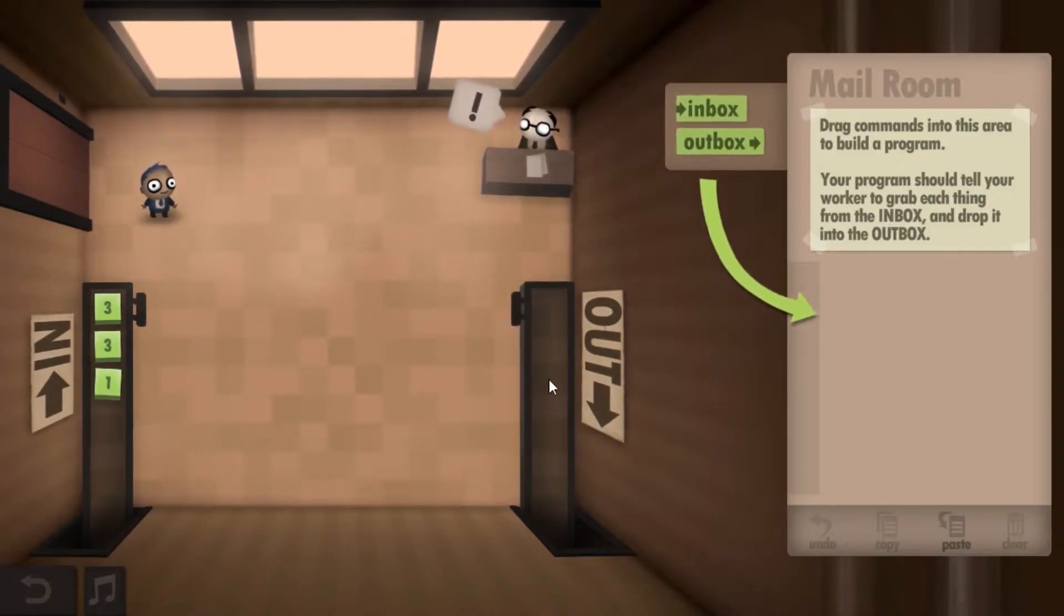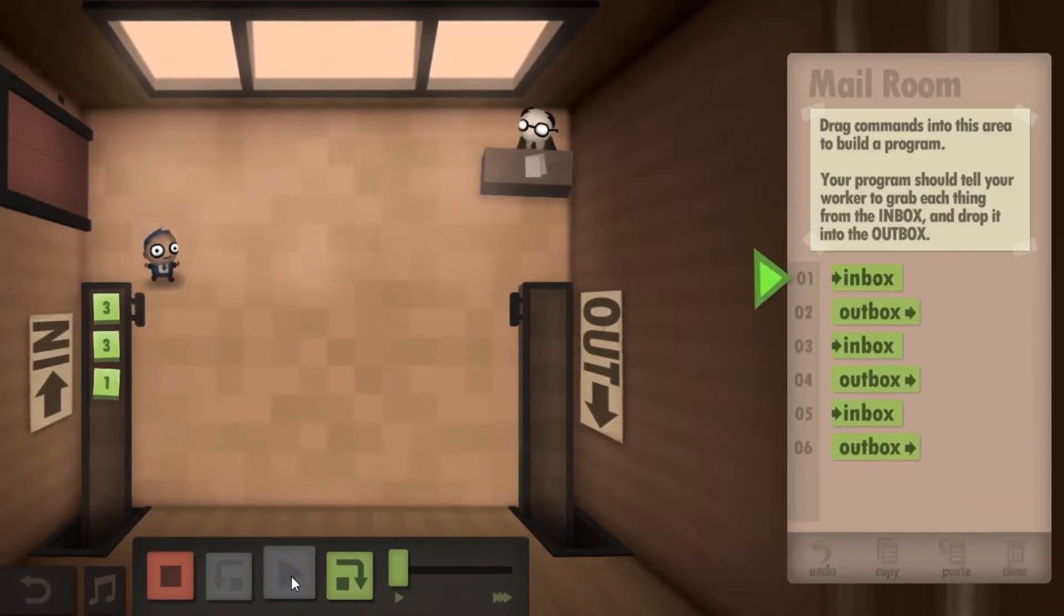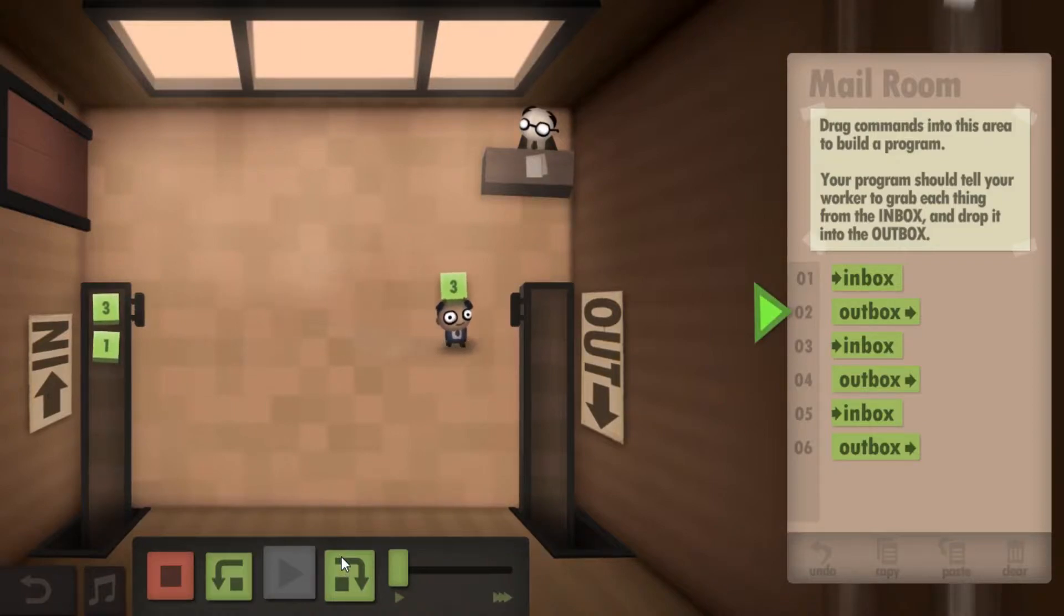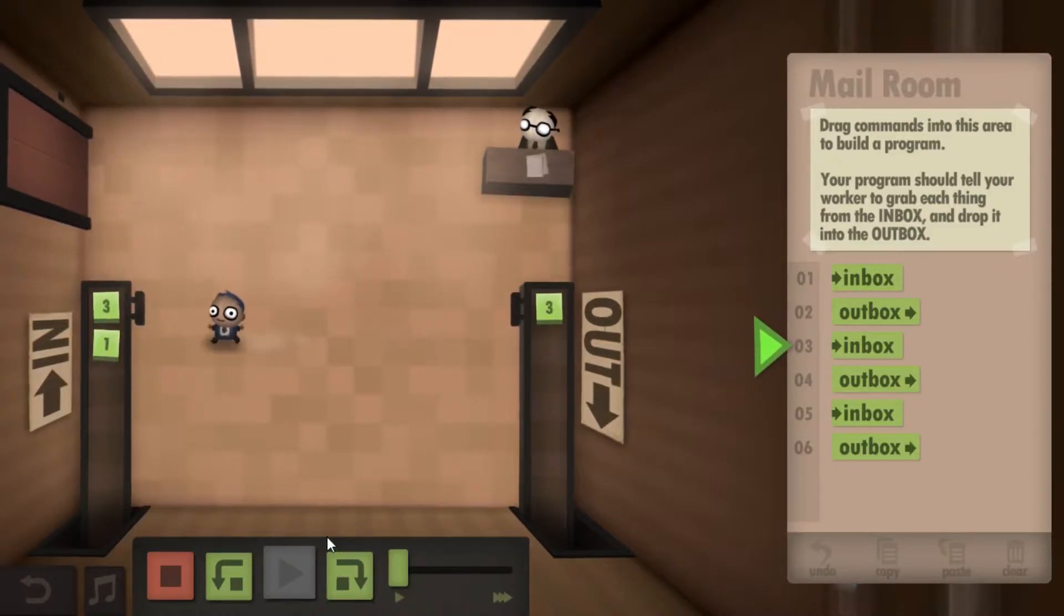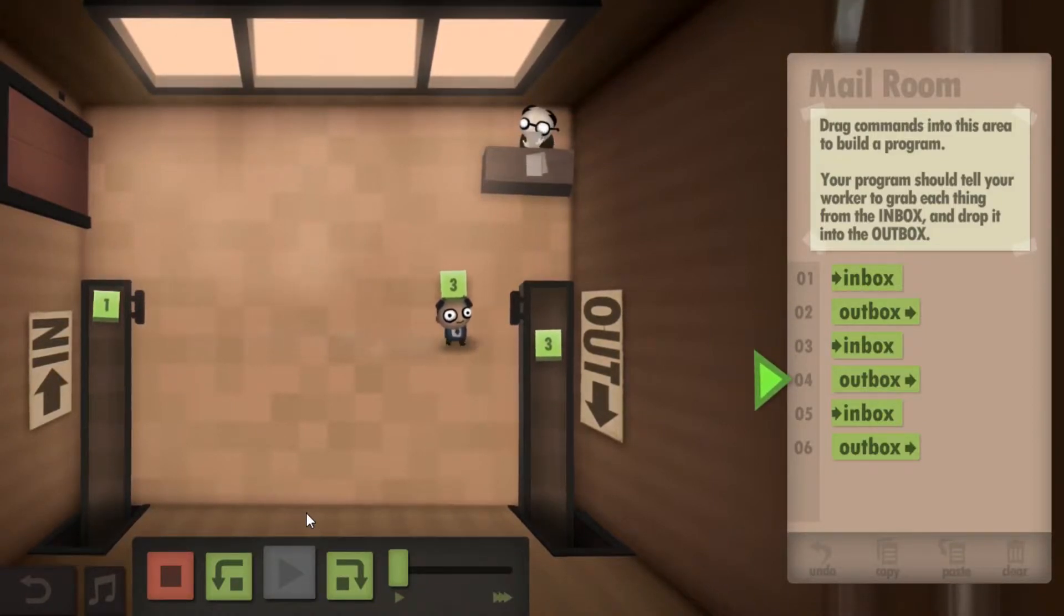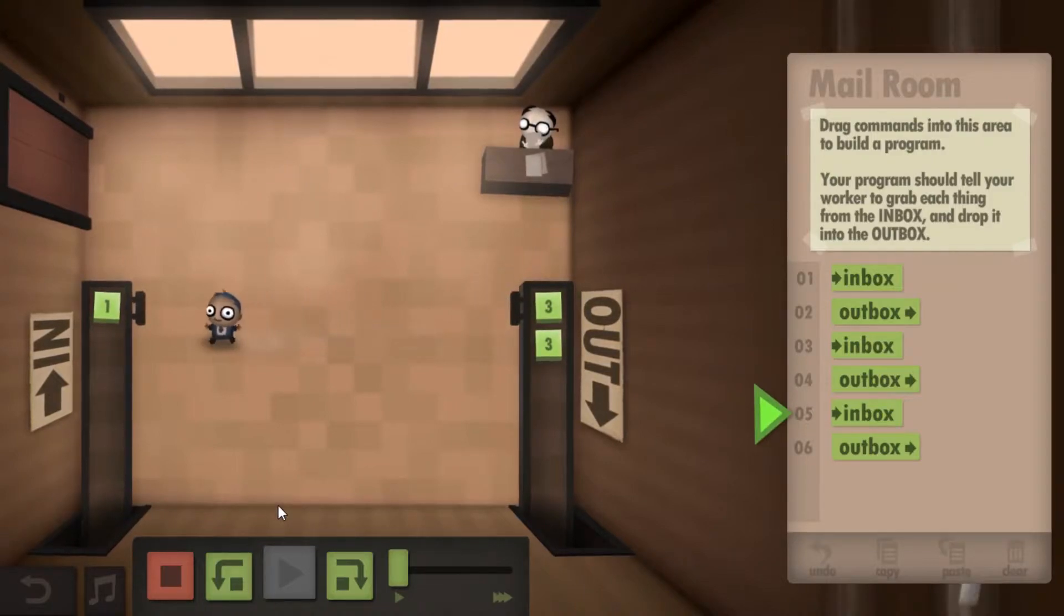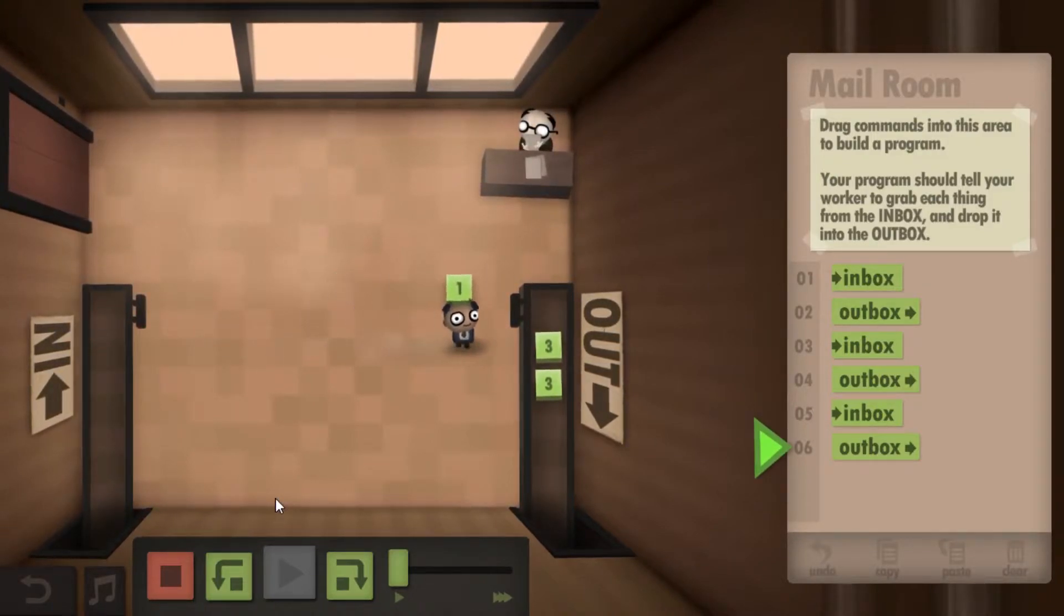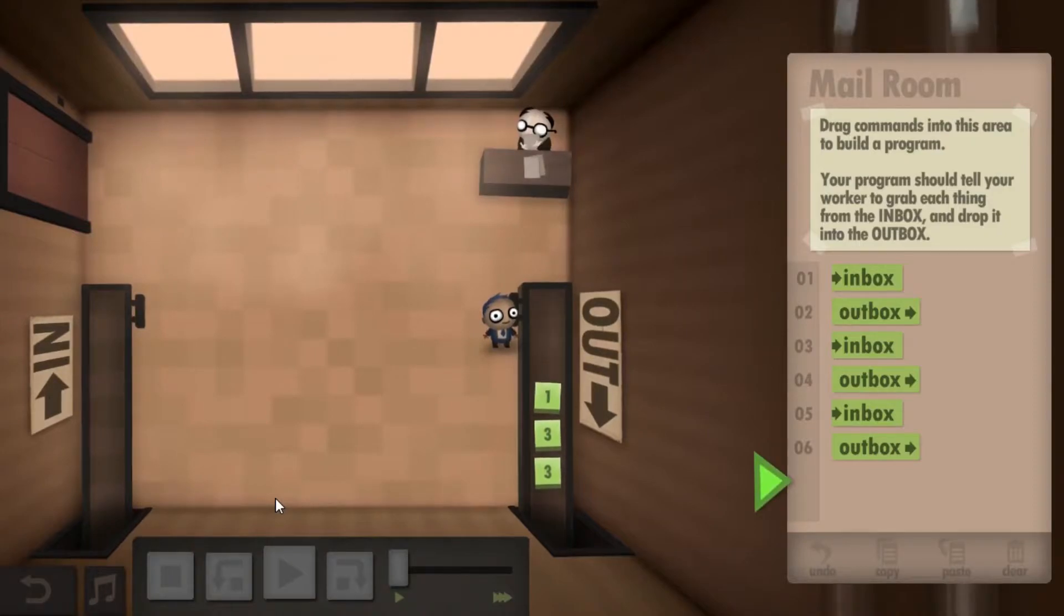This game is all about moving stuff from the inbox to the outbox, and the way you do that is through programming. This game is all about pseudocode, so if you like coding, if you're a fan of coding, if you've ever wanted to code before, this game is actually a pretty good way to get your foot in the door and understand how it works.